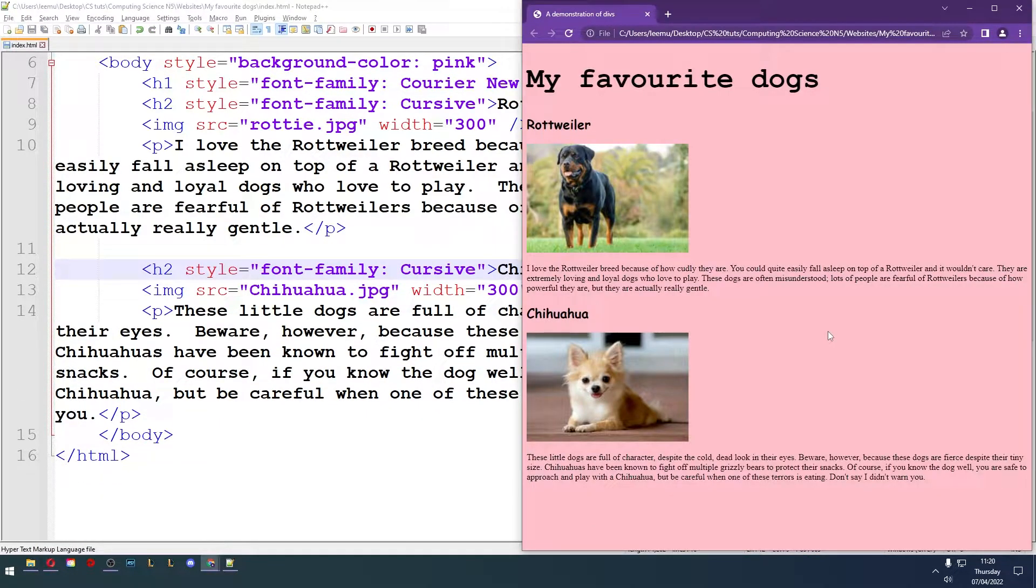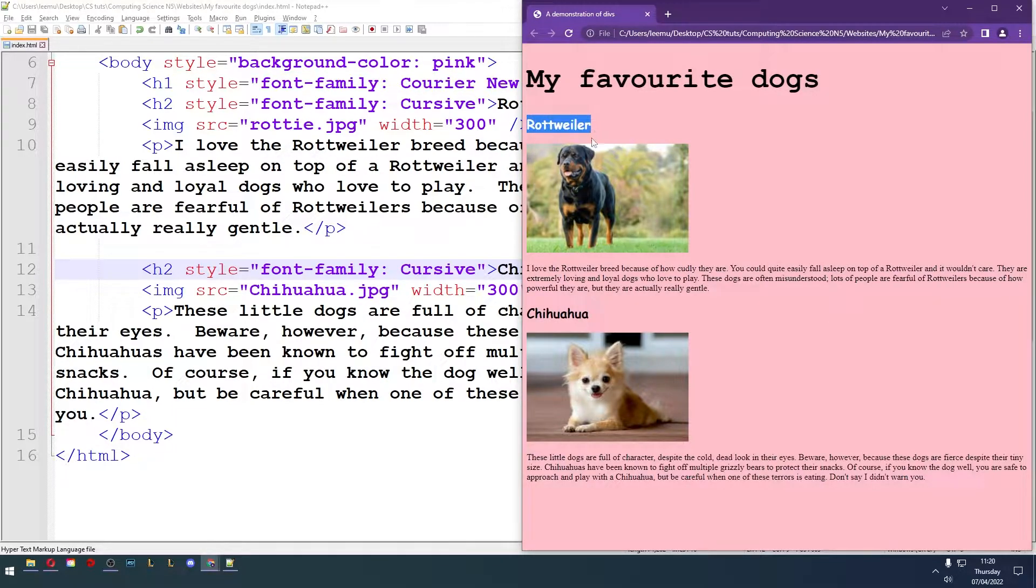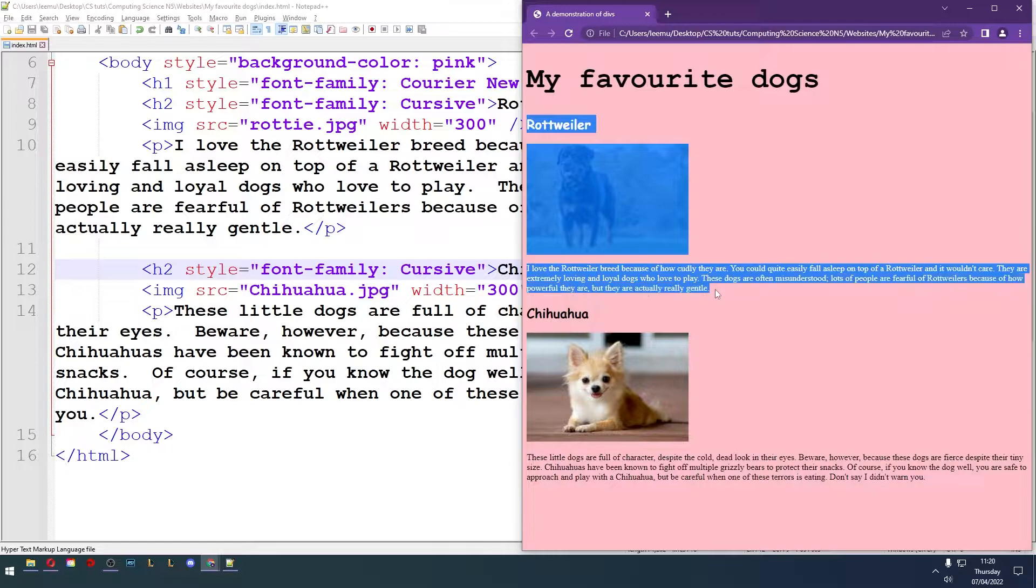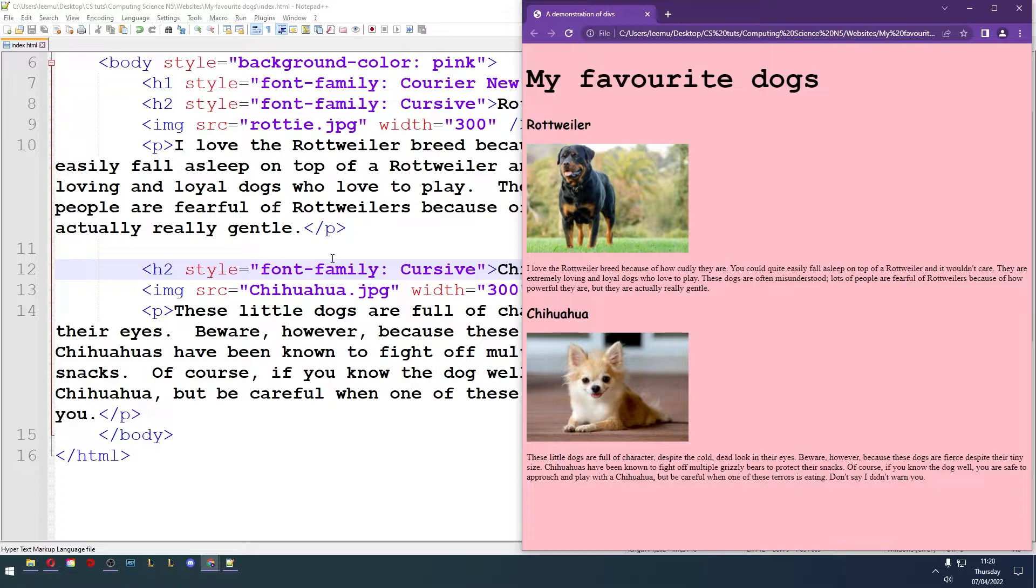So back to the div tag. What is the div tag? The div tag stands for division, so it's a way of sectioning your website into different little groups of information. For example, I might want to group this Rottweiler heading with the picture and the paragraph that relates to it, and then group the Chihuahua one all together as well.